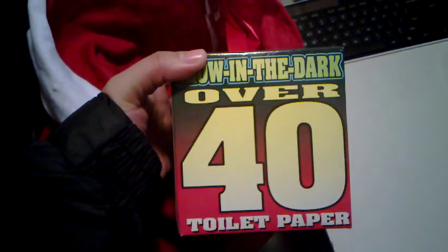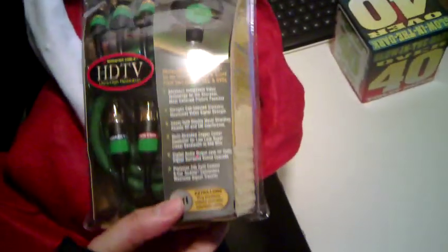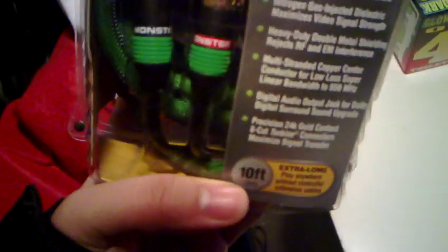Glow in the dark over 40 toilet paper. Okay. Ooh, an HDMI? What is this? HDMI cable? No, it's not an HDMI cable. Oh, component cables. Okay.